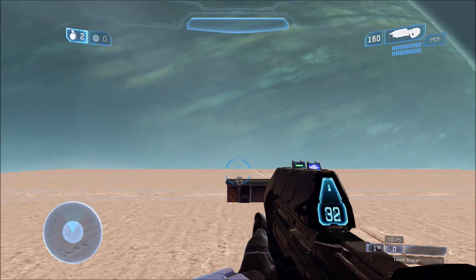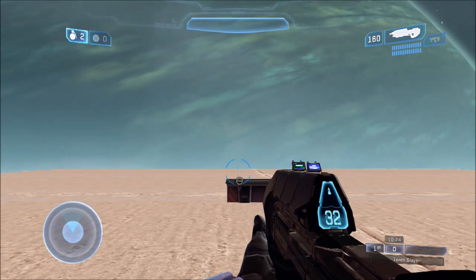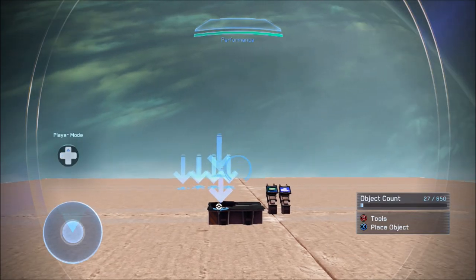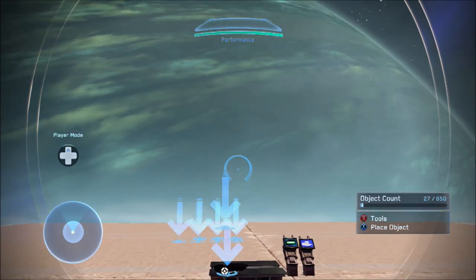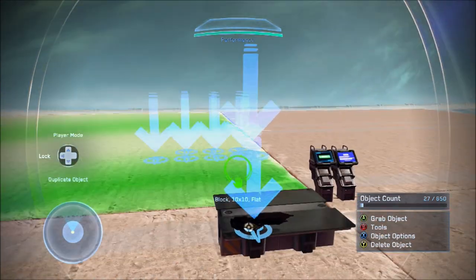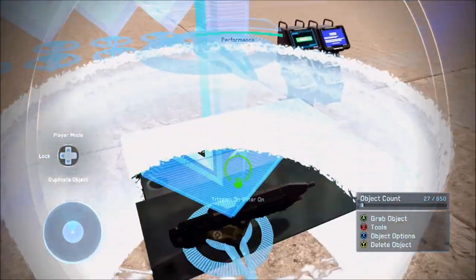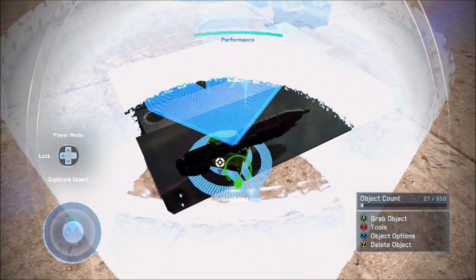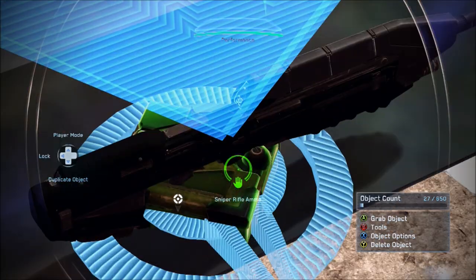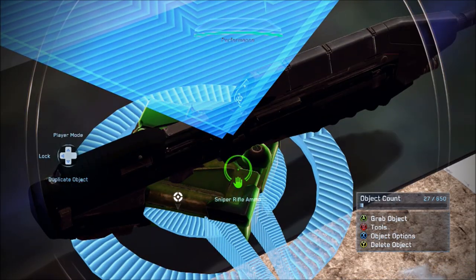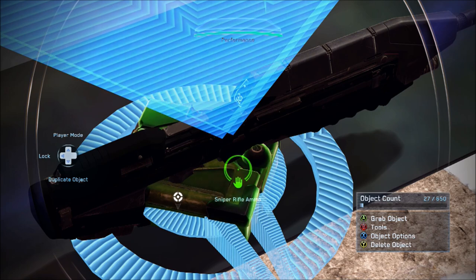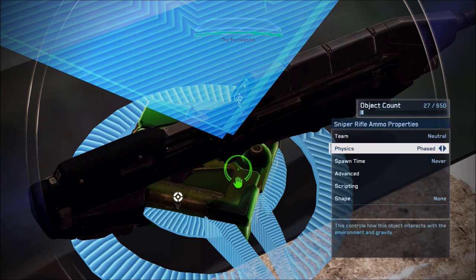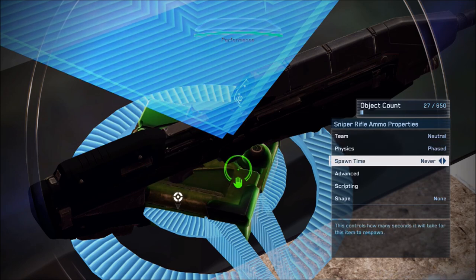So let's show you how to make it in Forge. All right, so here we are in Forge and let's begin with the tutorial. Let's start with this: we have the sniper rifle ammo box.